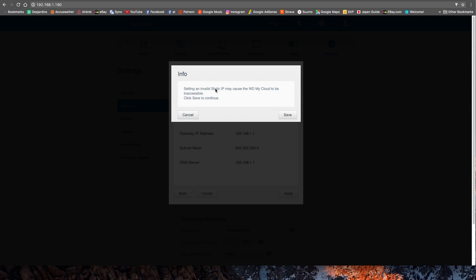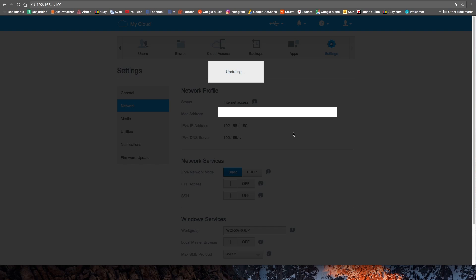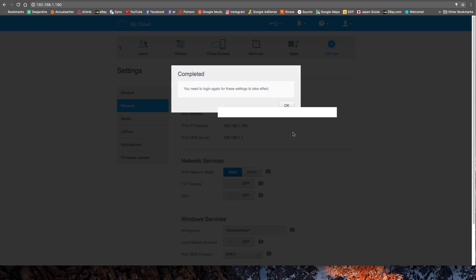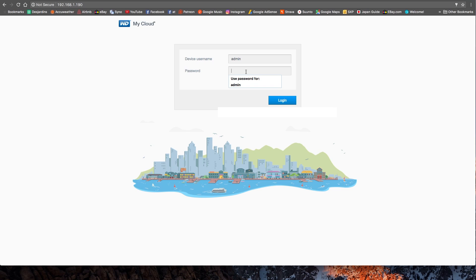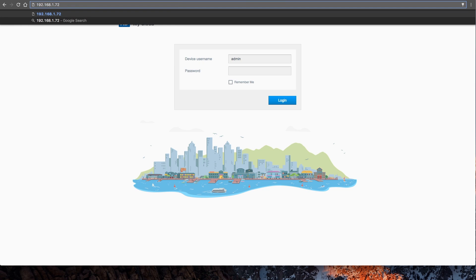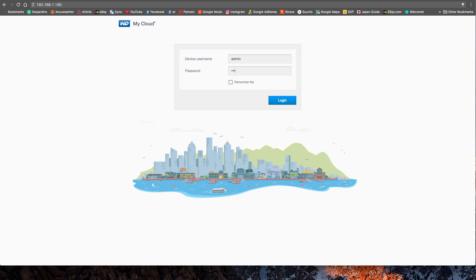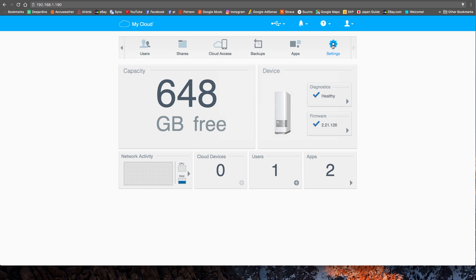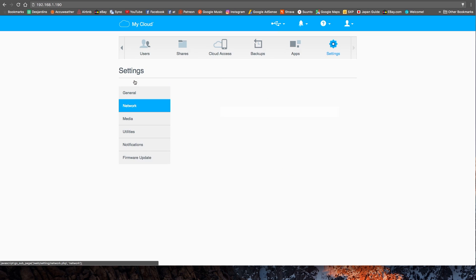A warning will appear: setting an invalid IP address may cause the WD My Cloud to be inaccessible. Click save to continue. The NAS is now updating its IP address — this may take up to a minute until the NAS reboots with its new IP address. Now you need to log back in. If you changed the IP address, this page probably won't show up, so you'll have to enter the new IP address you switched to. But since I didn't change my IP address, I go back to the same address and I'm on that page.